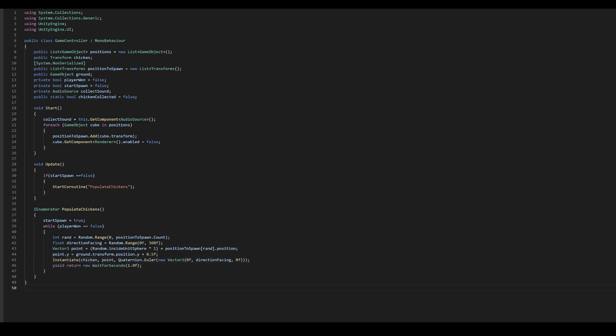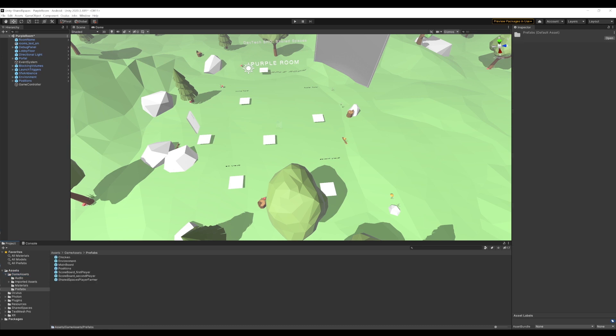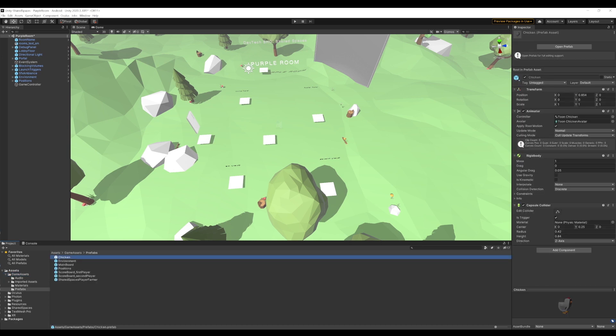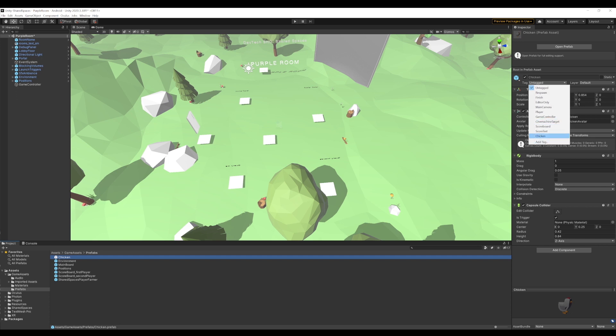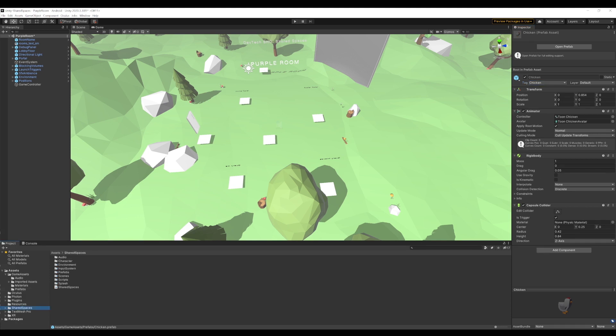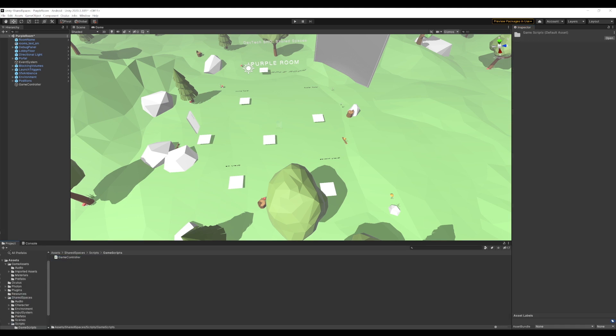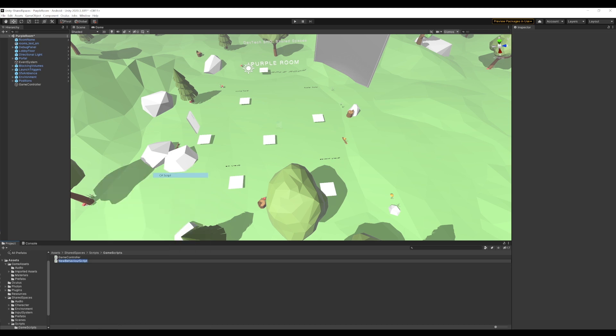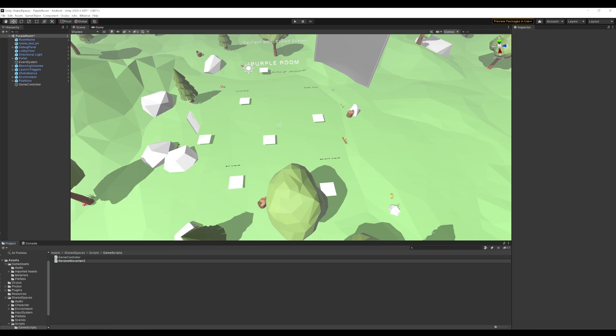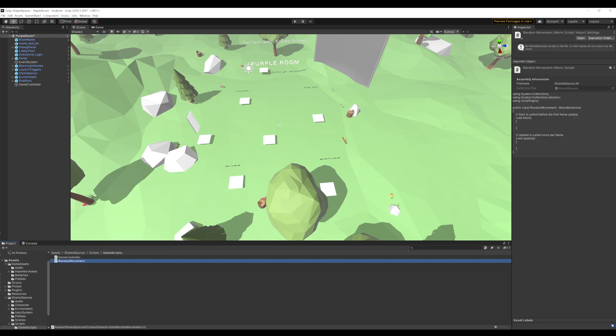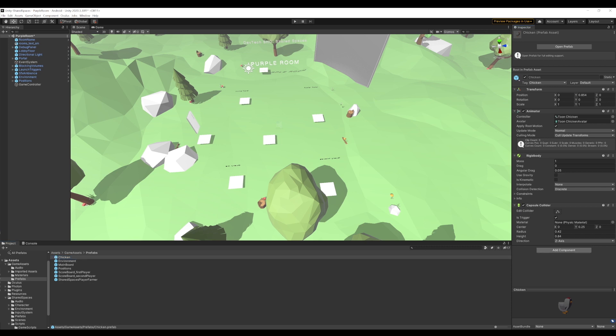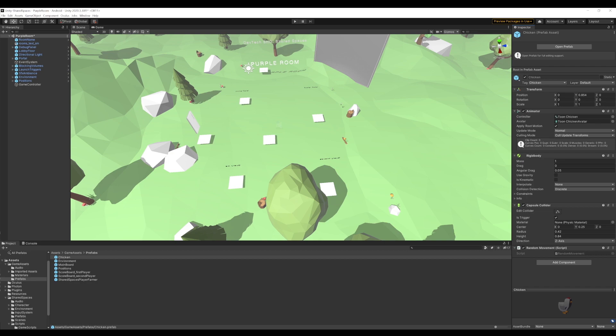Now the next thing is to add a tag to our chickens so that we can identify them when they are caught. For this, let's go back to Unity and open our chicken prefab. We will add a tag called chicken. I have already created one so I will go ahead and choose that. We will also add a collider with the trigger enabled on our chickens if it doesn't already have that. We also want our chickens to move randomly once they are instantiated.